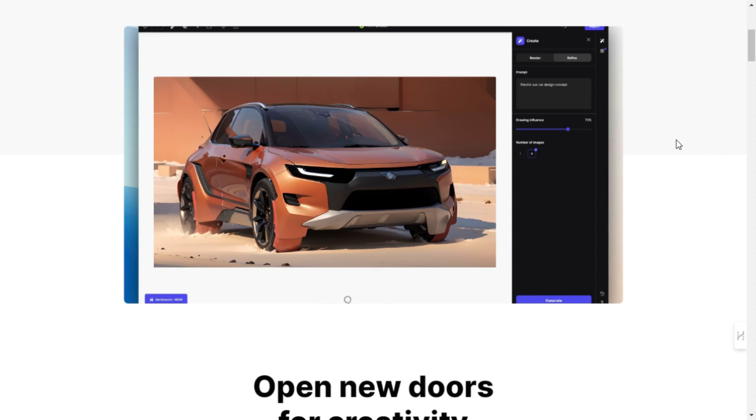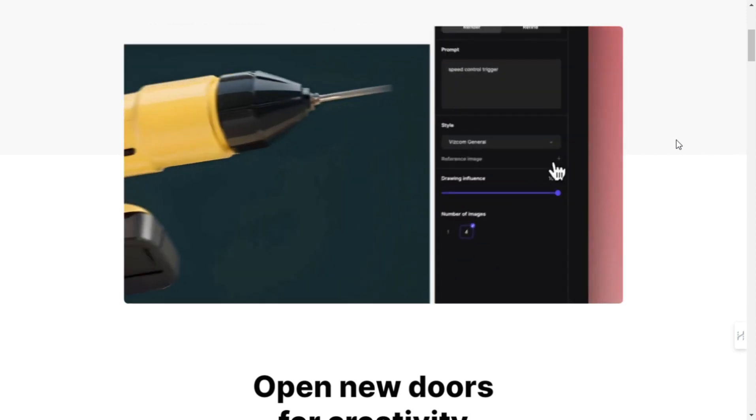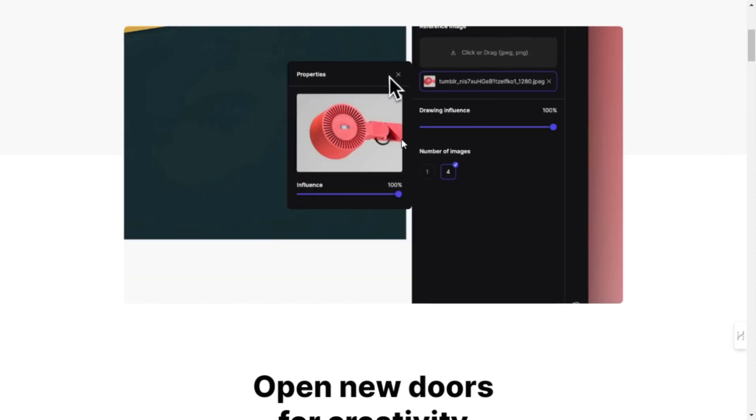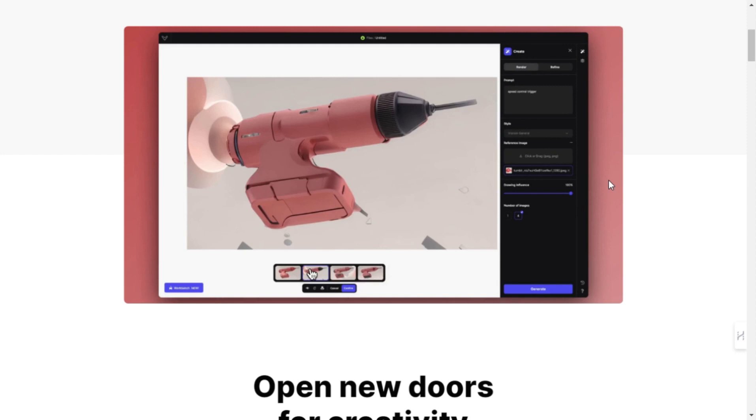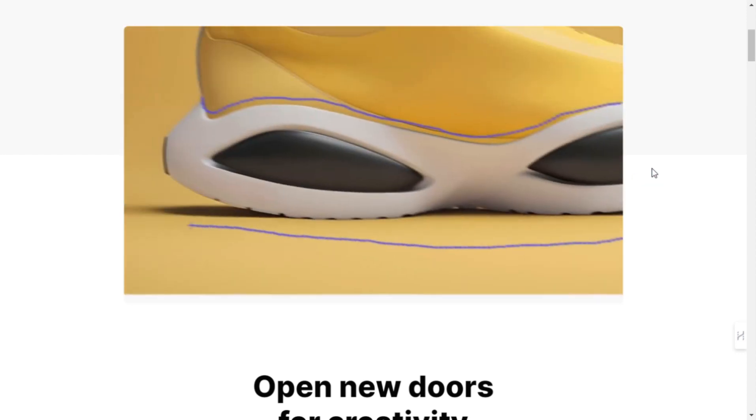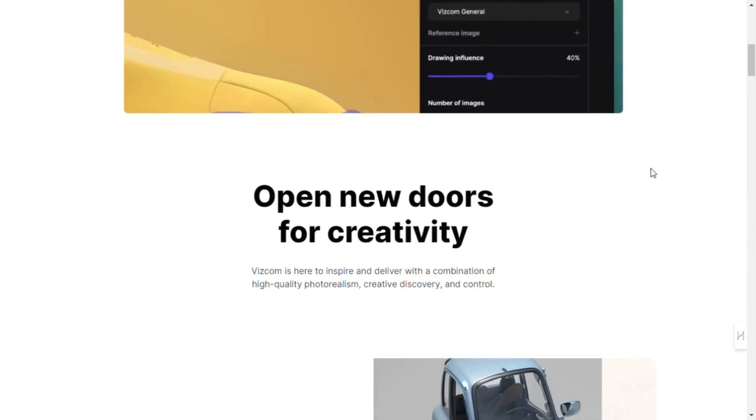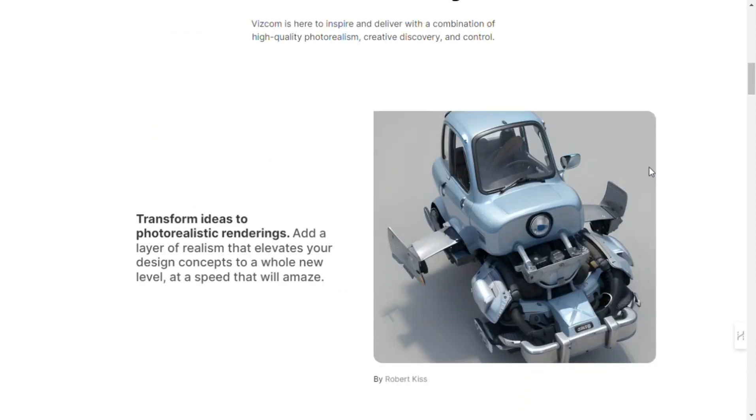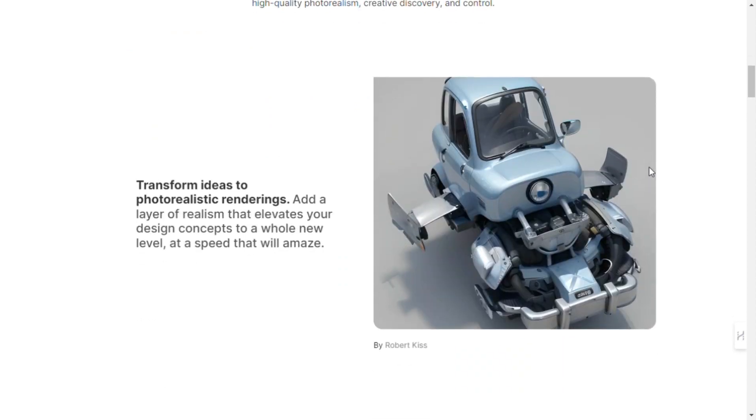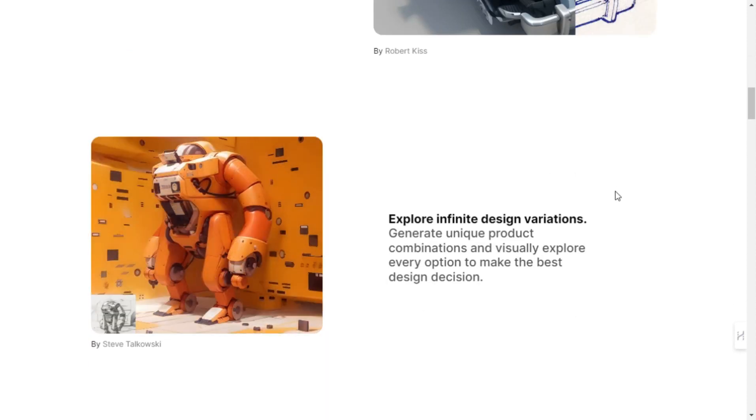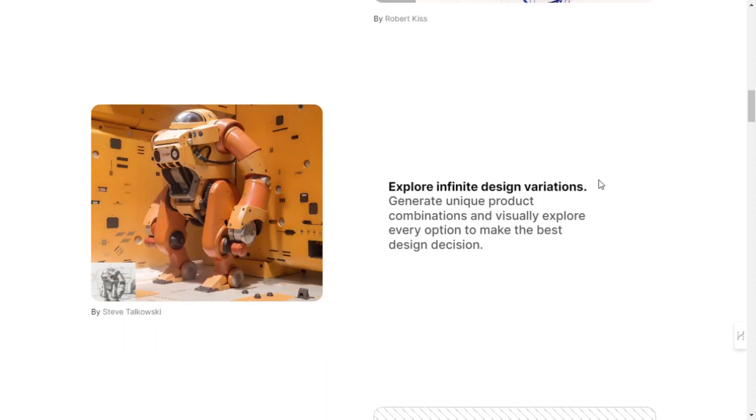First off, what sets Vizcom apart is its ability to turn your sketches into stunning, realistic renderings in a matter of seconds. Gone are the days of spending hours tweaking designs. With Vizcom, you can achieve photorealistic results at an astonishing speed. But it's not just about speed.